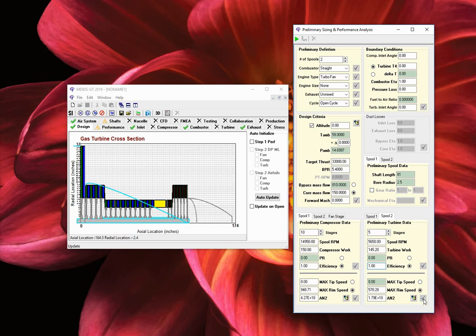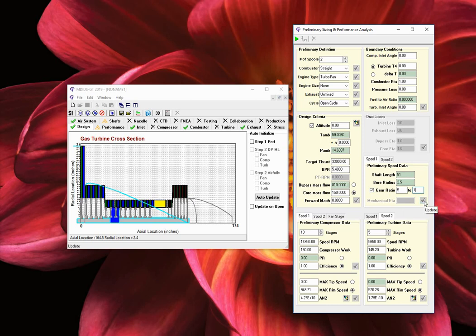Let us now move up to the fifth section, preliminary spool data. In this section, the preliminary shaft parameters are displayed. We also have the choice of selecting a gear ratio if we are designing a geared turbofan. The first gear value is for the turbine, whereas the second gear value is for the compressor. For example, if you want to have the turbine run five times faster than the compressor, the gear values will be 5 and 1. Click on the red check mark to accept your values. MDizGT will display a blue square to represent a generic shaft gear.